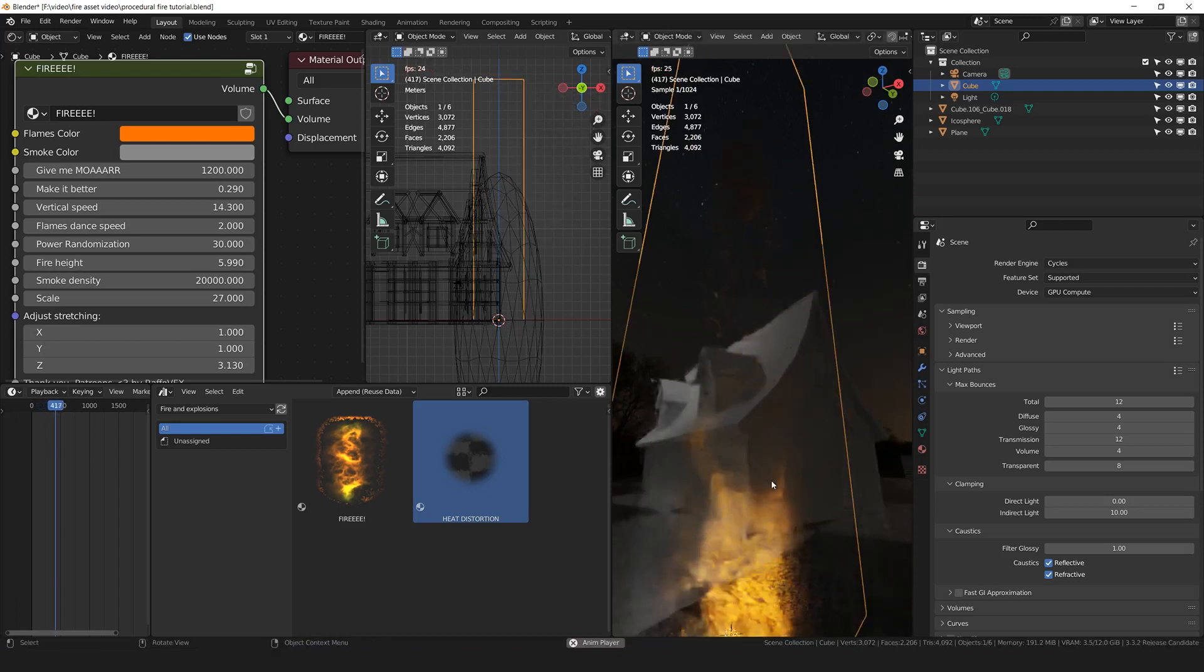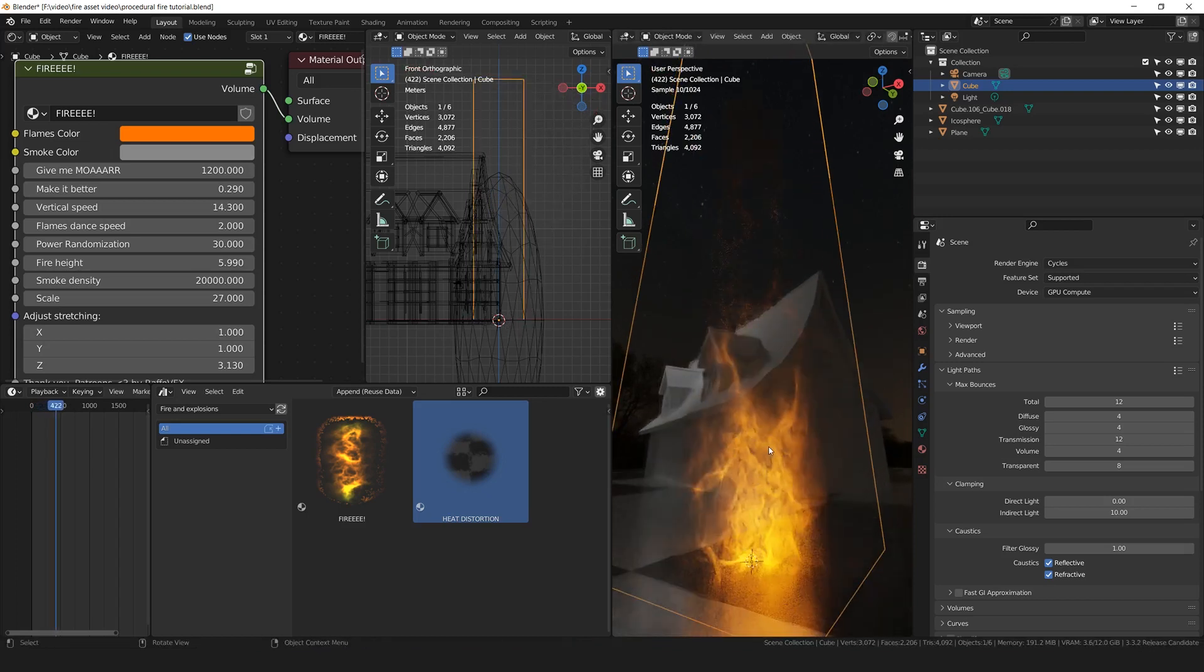Now, let's see how it works for Eevee. If you want to work with Eevee, which I don't suggest, by the way, because the quality will drop down a little bit. But you can do it. Render Engine Eevee.